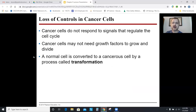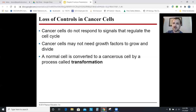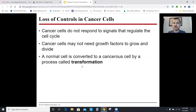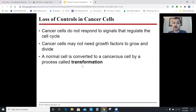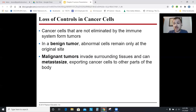Cancer cells just go through the cell cycle uncontrollably — they ignore the G1, G2, and M checkpoints, don't need growth factors to divide, and eat up all the resources from other cells. When a cell becomes cancerous, the process is called transformation. Your immune system can target cancer cells and kill them, but it doesn't always catch them.